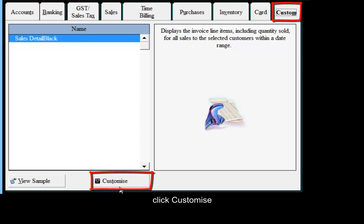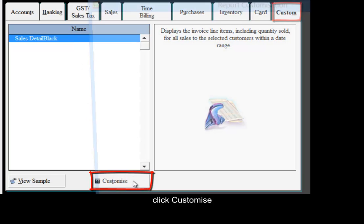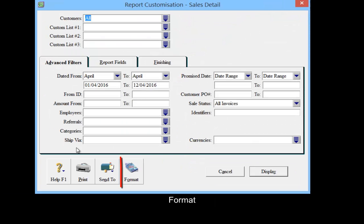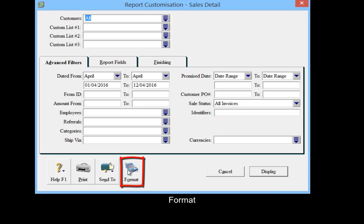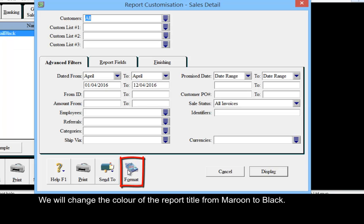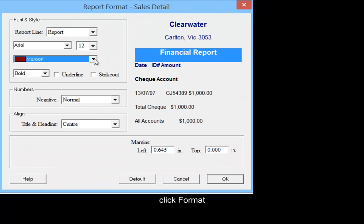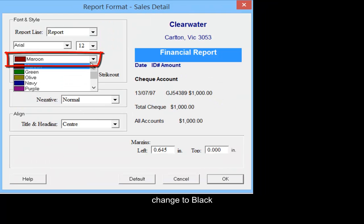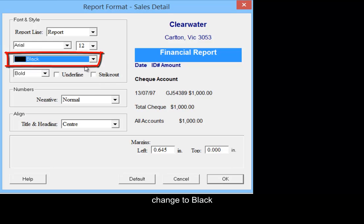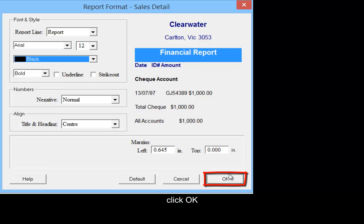Click Customize, then Format. We will change the color of the report title from maroon to black. Click Format, change to black, and click OK.